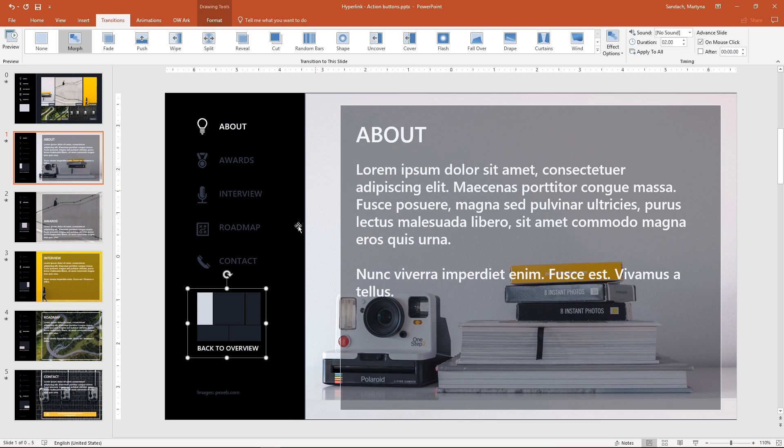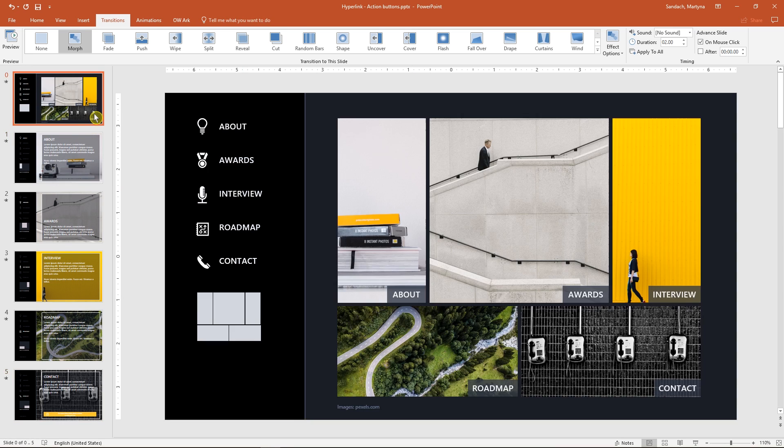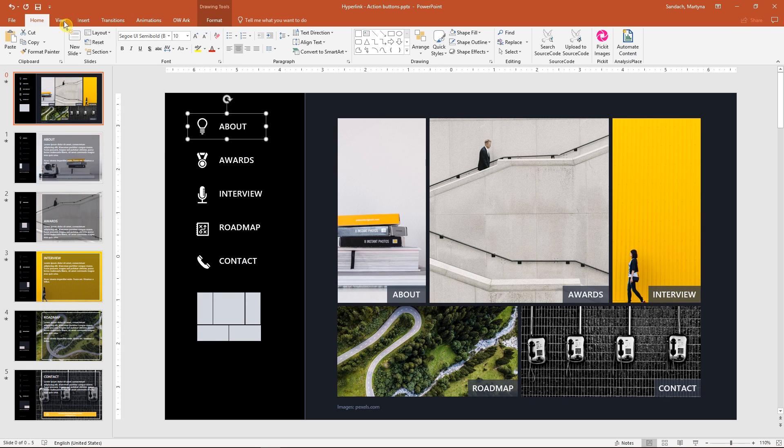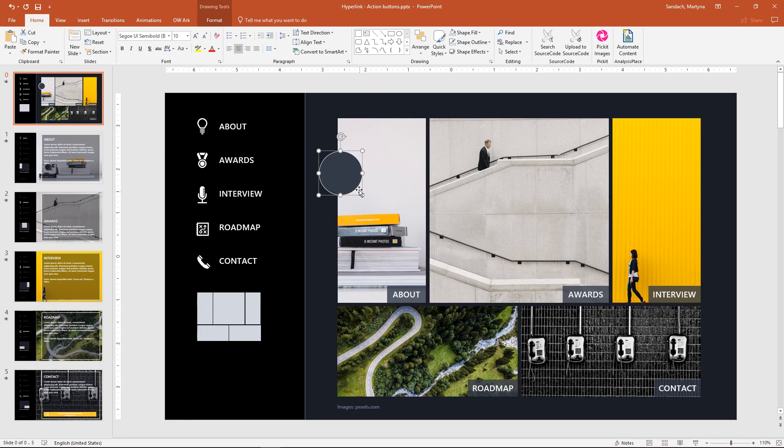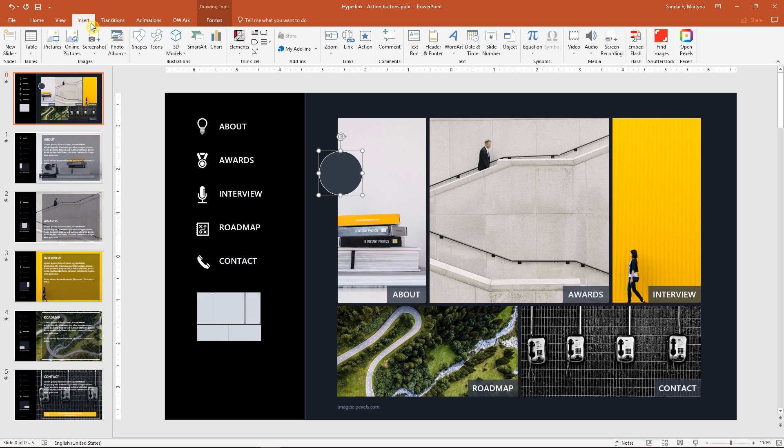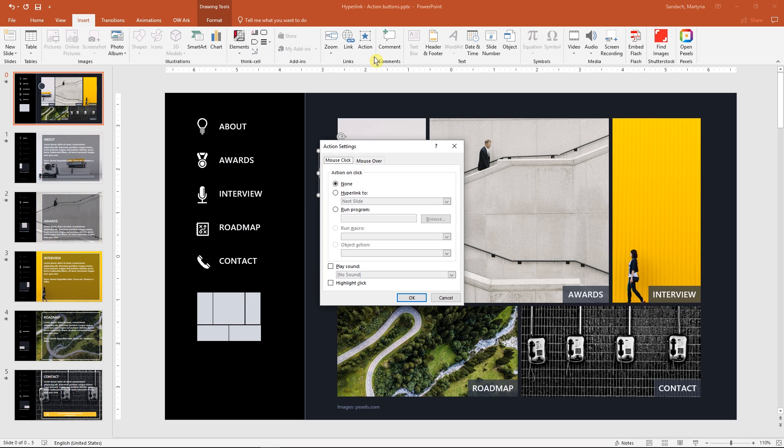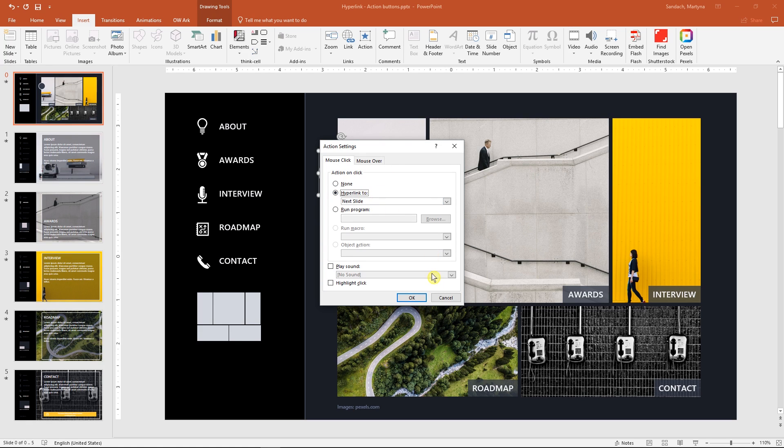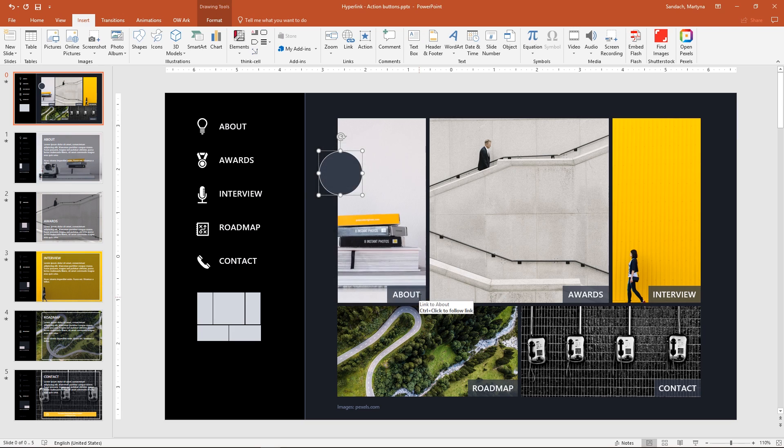But what if you would want to add action to any other object? Not the one that is built in PowerPoint. Just select the object that you want to add an action to, go to the Insert tab and click Action. You already know this window, right? Just select the action you prefer and maybe even add the sound. Done!